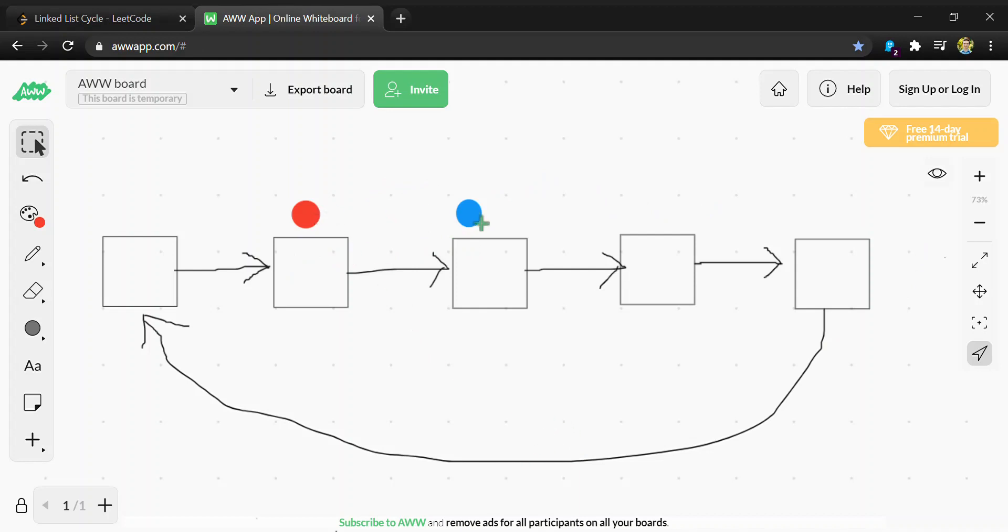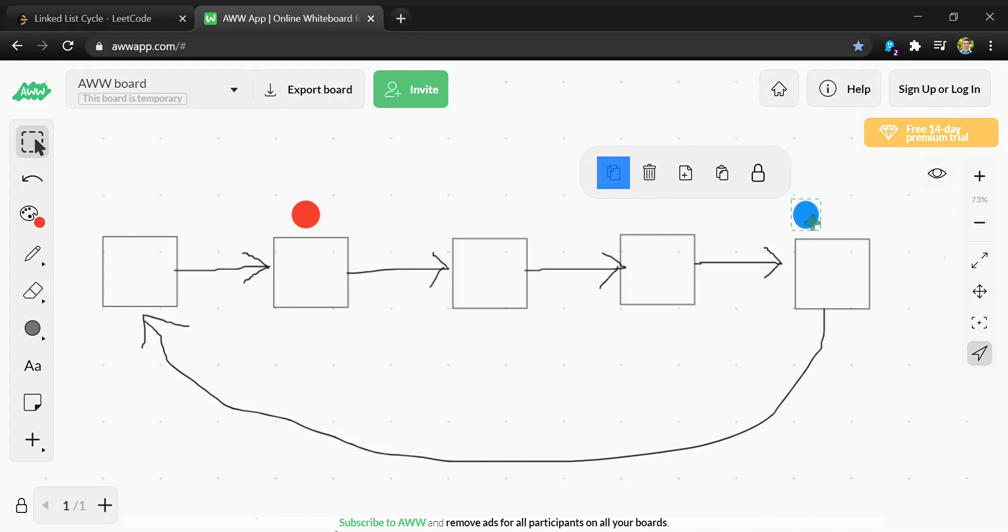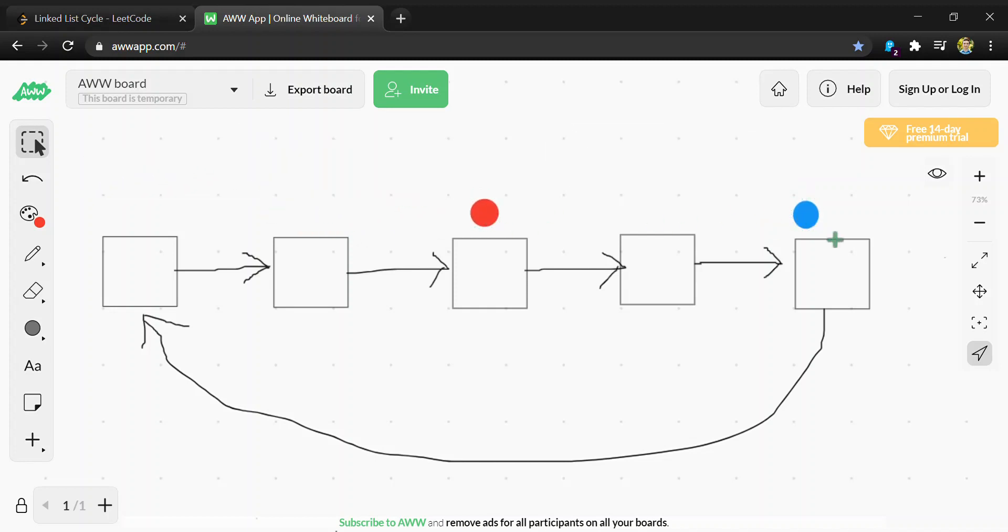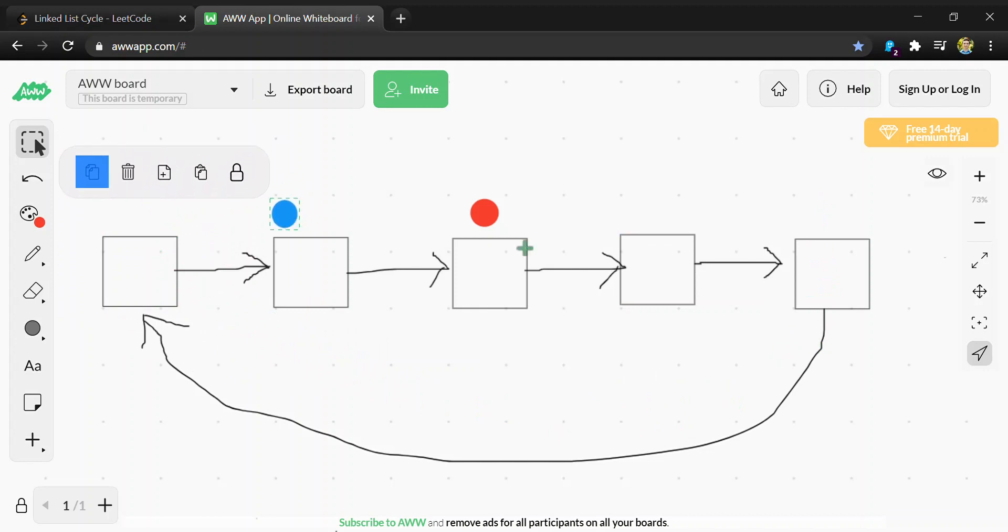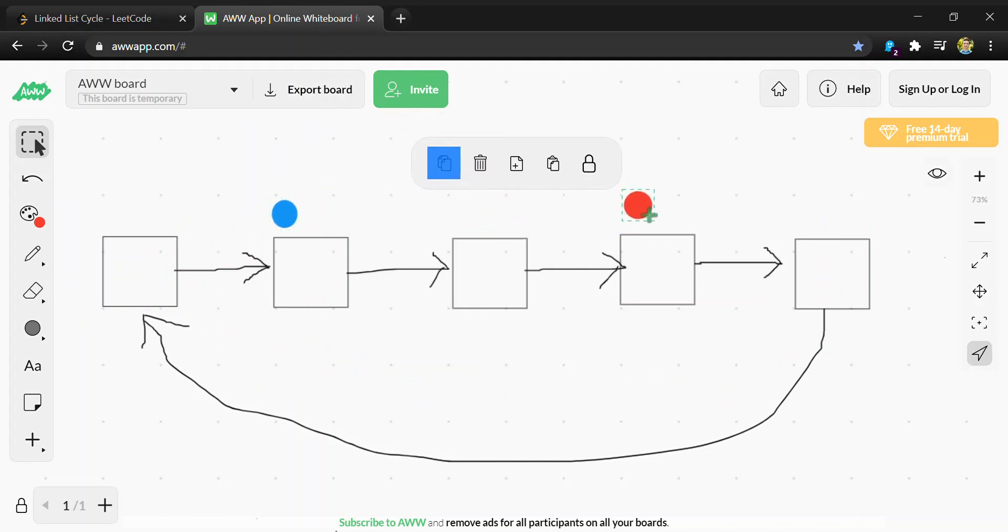If we continue with this example, blue would move two, red would move one again, blue would move two and get back there, red would move one.